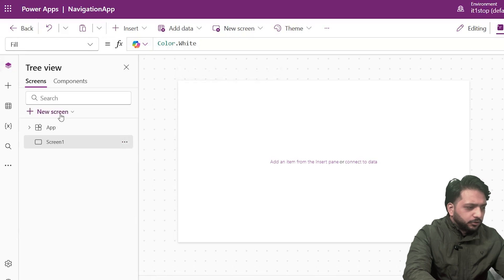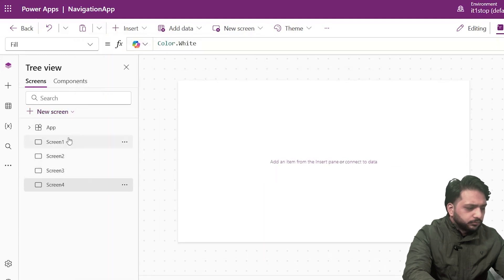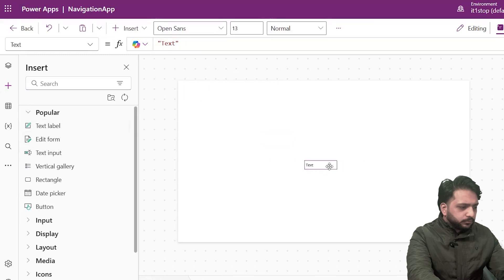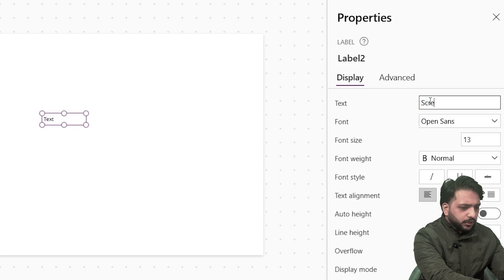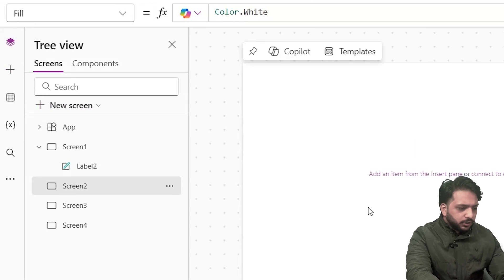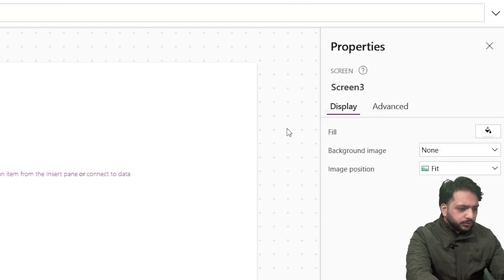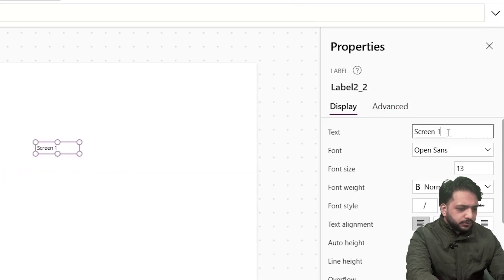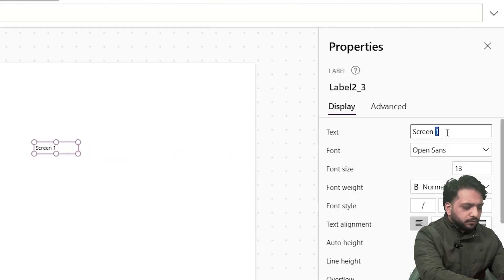We now have Screen 1, so I will duplicate the screen — this is Screen 2, Screen 3, and Screen 4. In Screen 1 I will take a text label and name it 'Screen 1'. After that I will copy this label, go to Screen 2 and paste — this will be 'Screen 2'. Screen 3 paste, text will be 'Screen 3', and finally I will write 'Screen 4'.